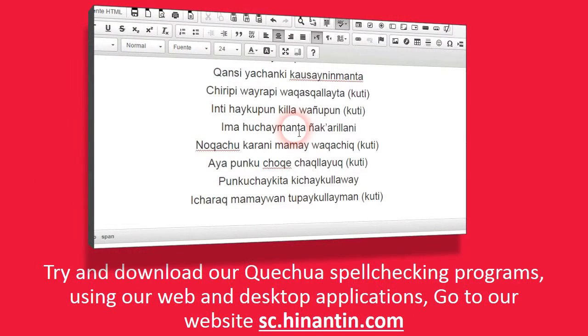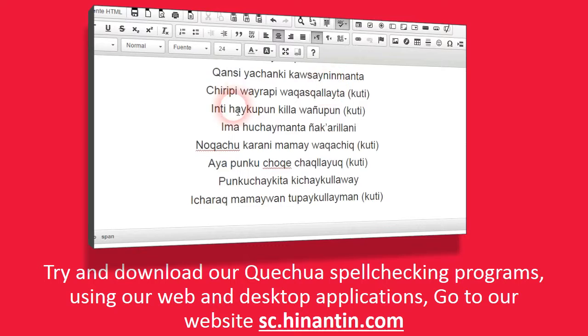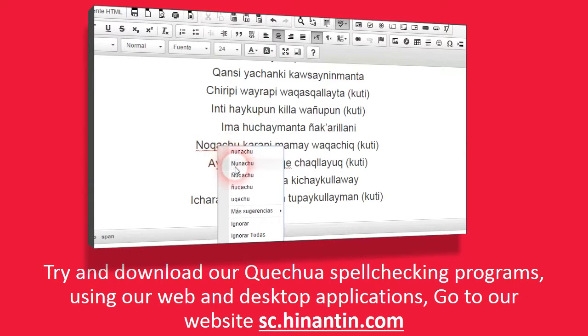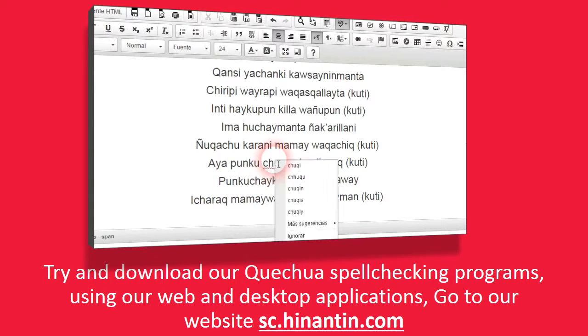Try and download our Quechua spell-checking programs using our web and desktop applications. Go to our website sc.hinantin.com.